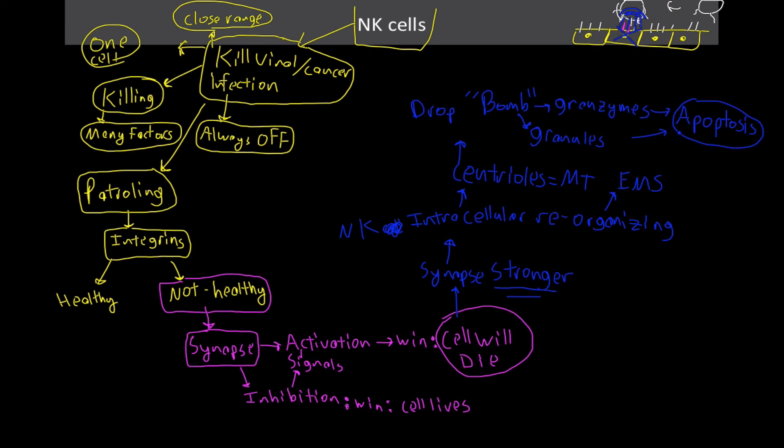So that's how natural killer cells work. That's how they scan for infected cells or cancer cells or cells that are just not healthy. The use of the synapse is what I really like about it because it's such close range and we make sure that we're not killing our own cells. This is, again, this distinction between self from non-self is so powerful.